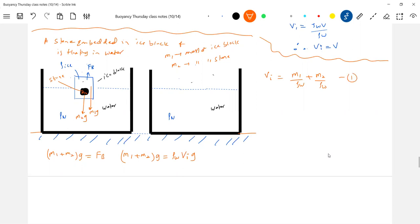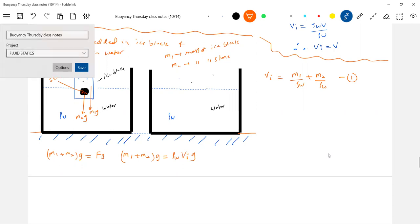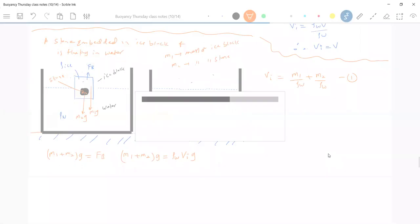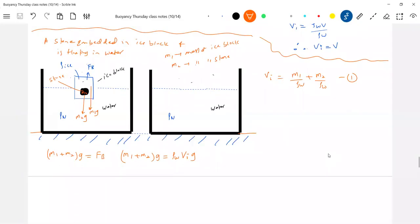Once the ice melts, it will form water. And what about the stone? Will it fly off? Will it jump out of the container? No — the stone will sink and come and sit at the bottom.